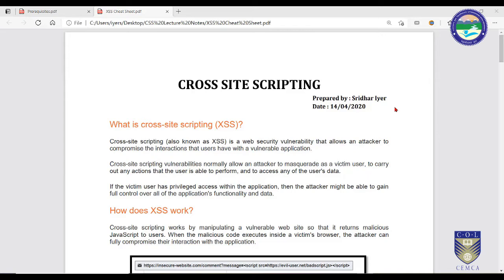We will perform experiments based on cross-site scripting. Note that we are not going to target real-life applications or websites, because doing so would be a crime. We will use certain localhost applications to simulate the entire cross-site scripting attack using only a local machine without actually interacting with a real-life website.